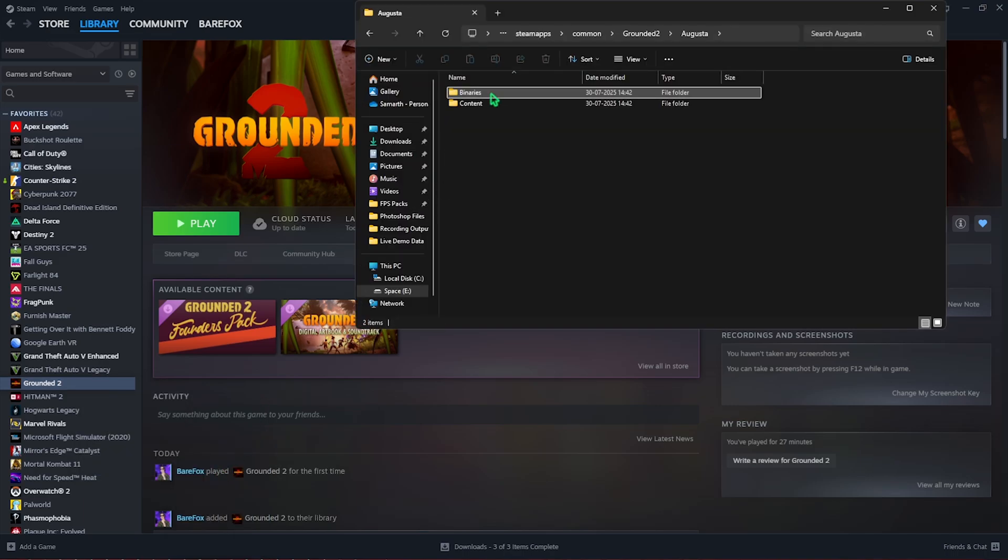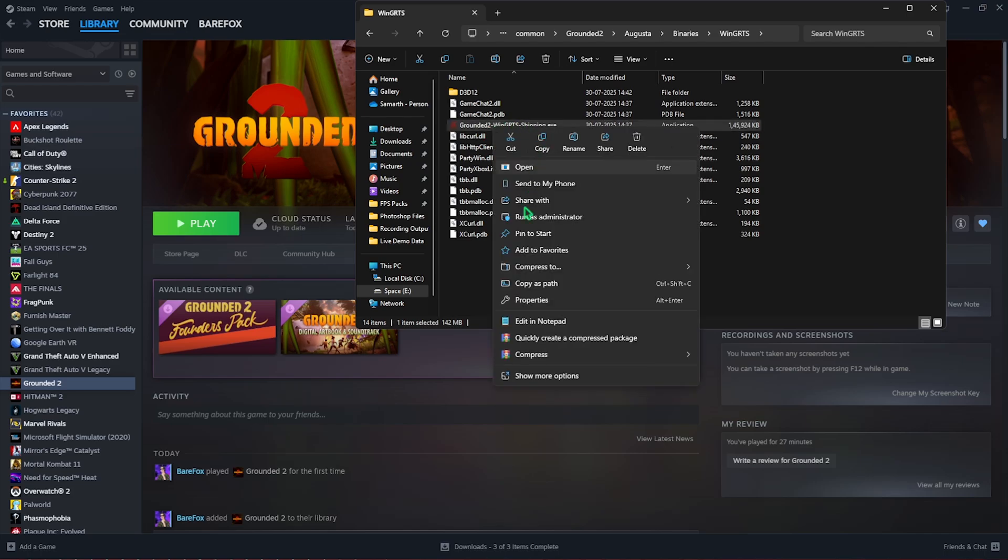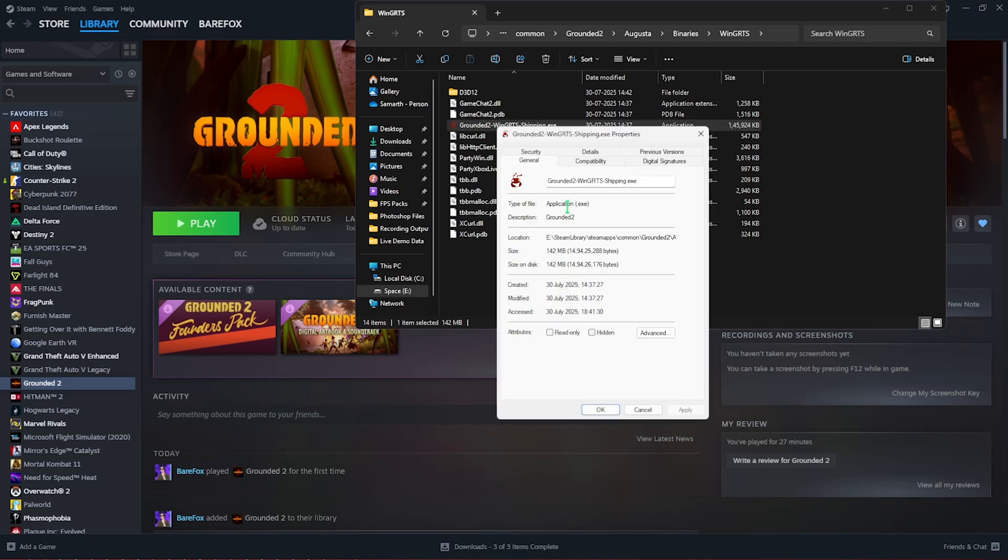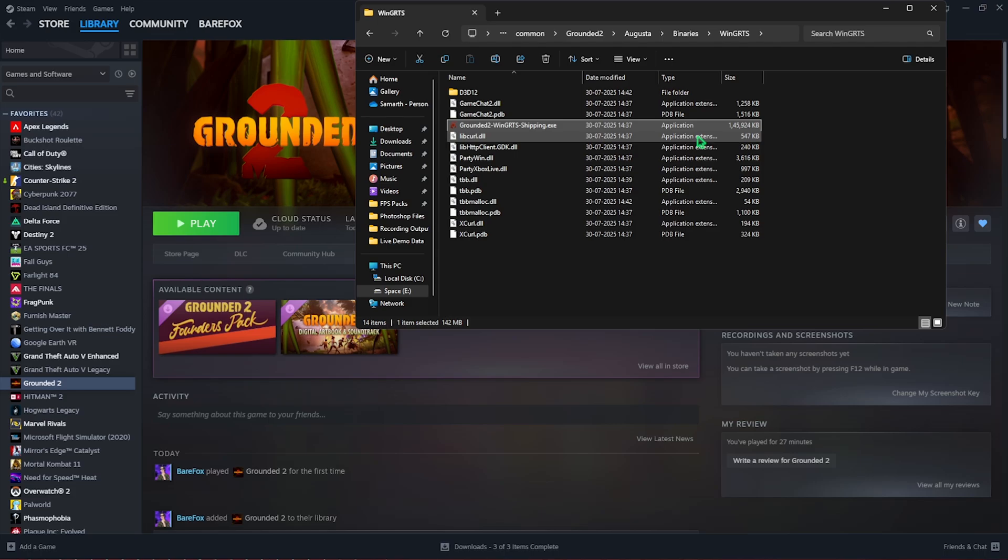Head over to its Properties and then click on Compatibility. You're going to have to ensure that Disable Fullscreen Optimizations is checked. Then click on the Apply button and close it. This will help you get rid of unwanted input latency.